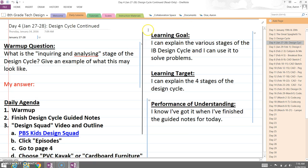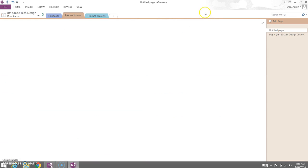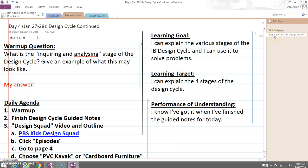So now what we can do is we come over here. He clicks his name. He'll go to his process journal. You'll see our day four is right there.